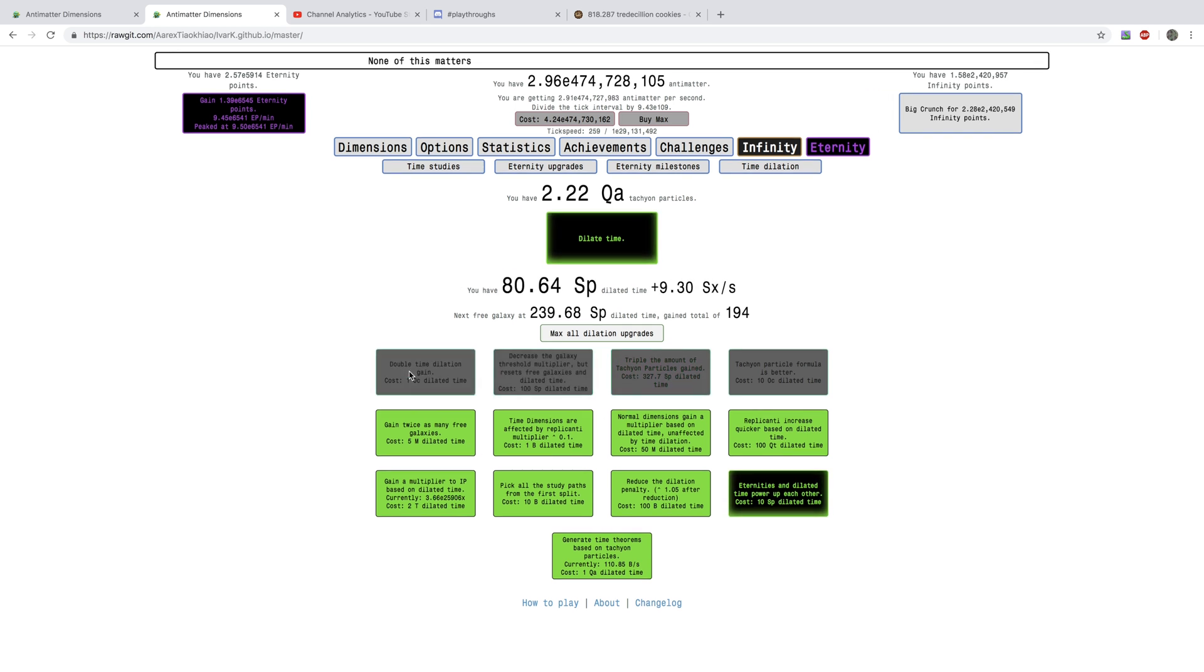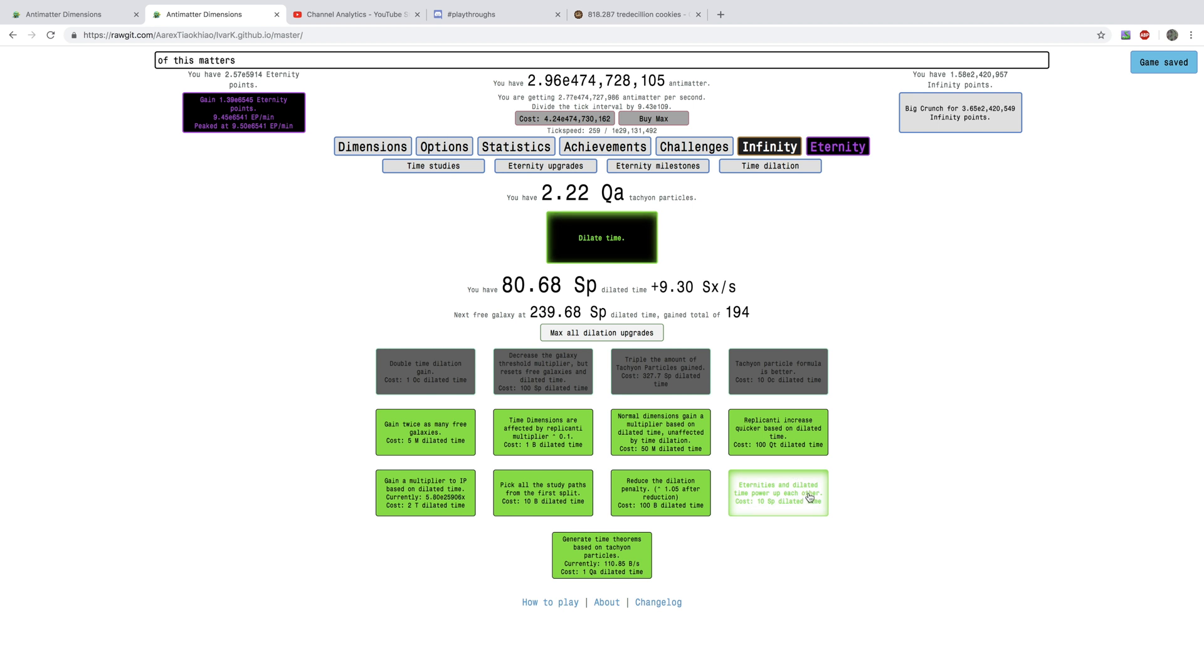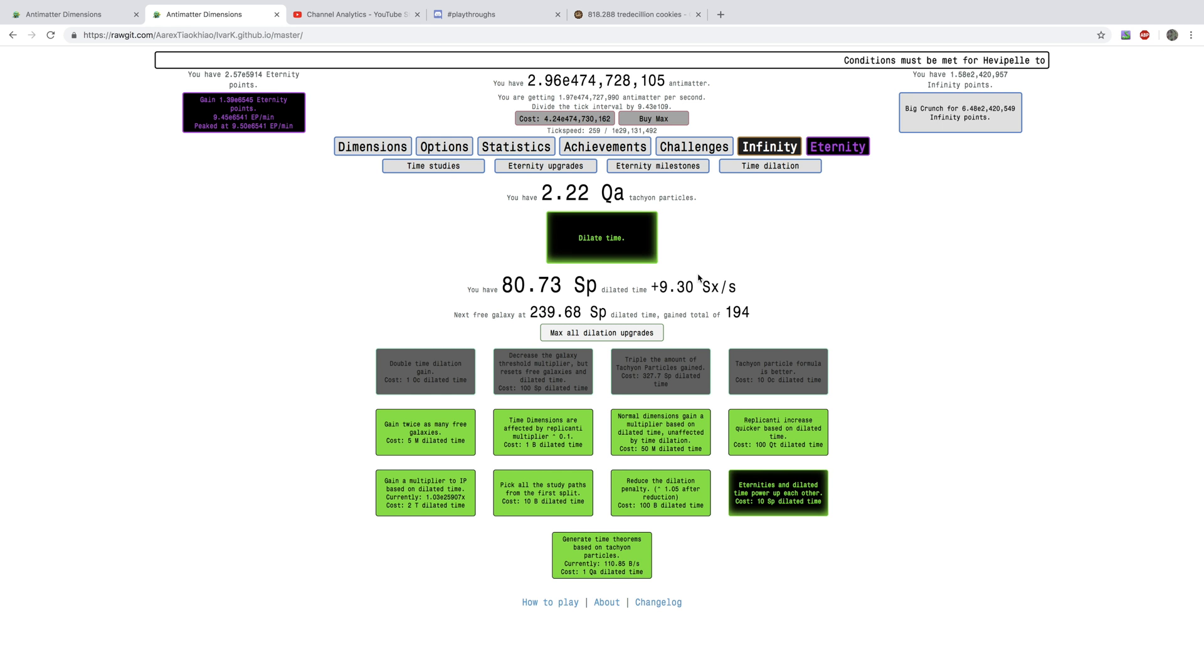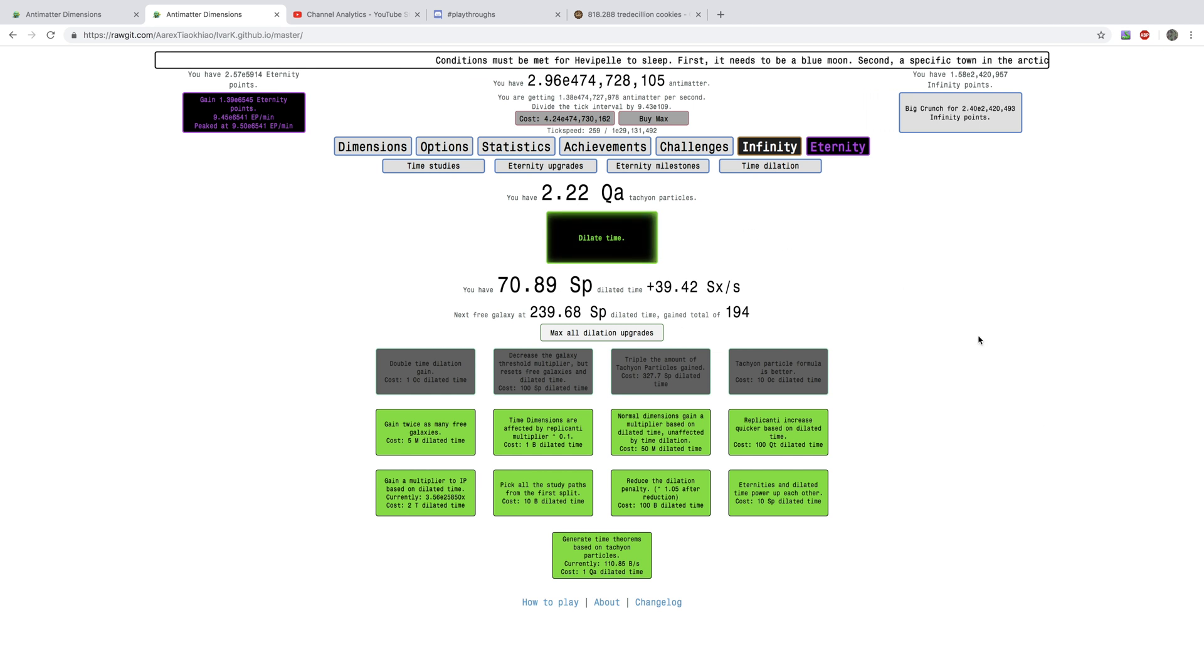So, I'm just going to get a few of these upgrades, and then, but this is the big one. Eternities and Dilated Time power up each other. So, I'm probably going to get a lot more Dilated Time per second. You see, 9.3 sextillion, it's going to now be 39.4 sextillion. That's crazy.